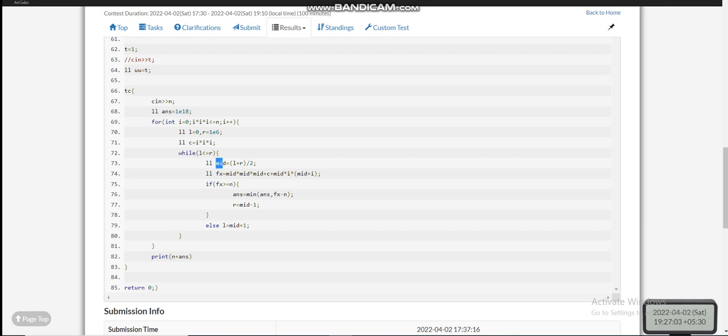I'm binary searching on the value of b, where mid is the current value of b. I calculate f(i, mid) where a = i and b = mid. If the function value fx is greater than or equal to n, I check if fx − n is less than the current minimum difference and update it accordingly, then move to the left part of the search space. At the end, we add the answer to n to get the desired result.